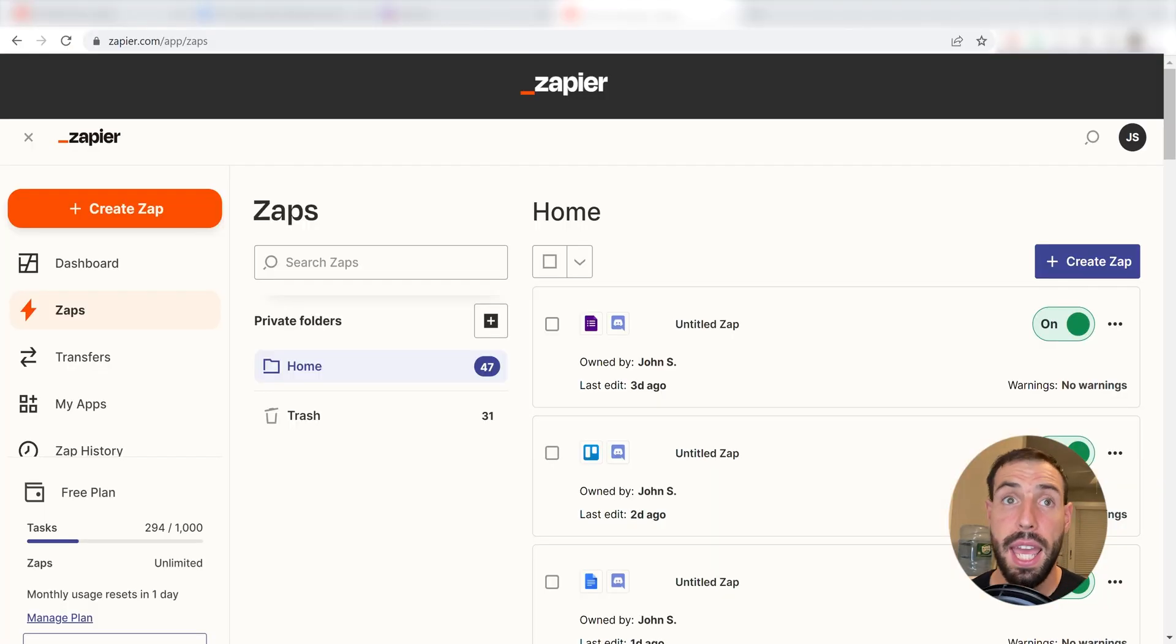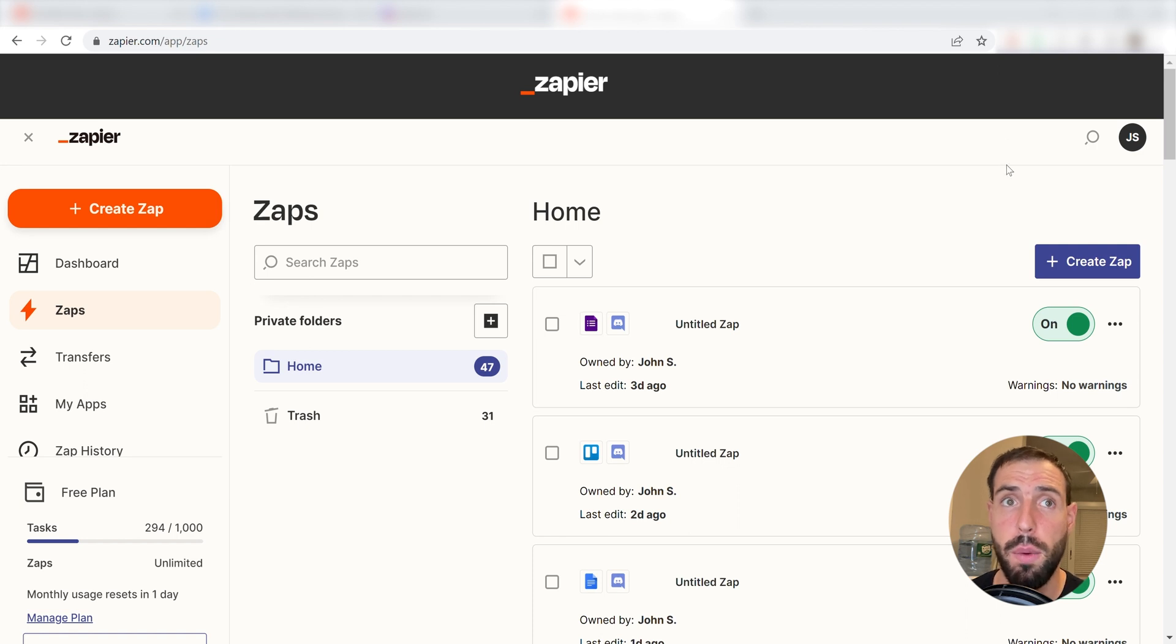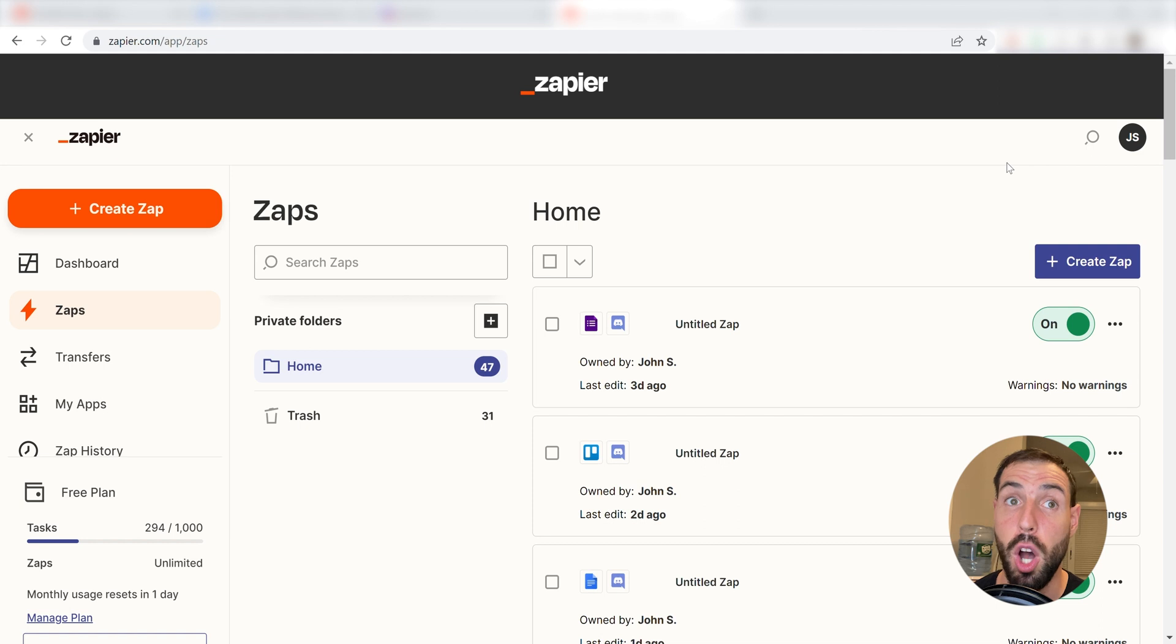What I want to do today is connect our Facebook pages and Discord apps so that whenever a post is created in our selected Facebook page, a message will automatically be sent out in our selected Discord channel.